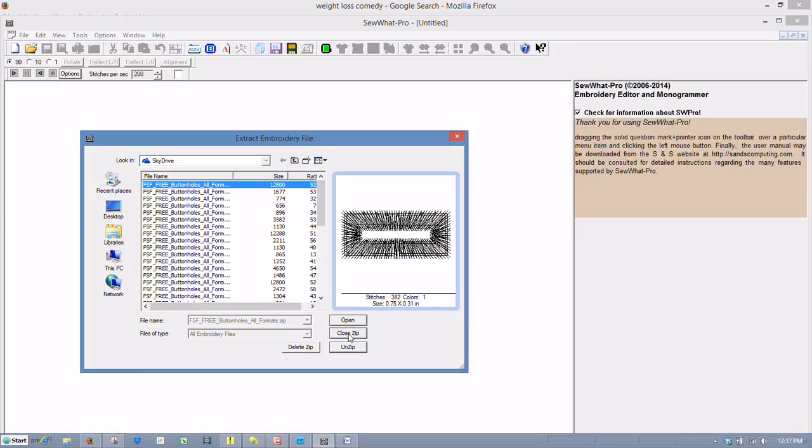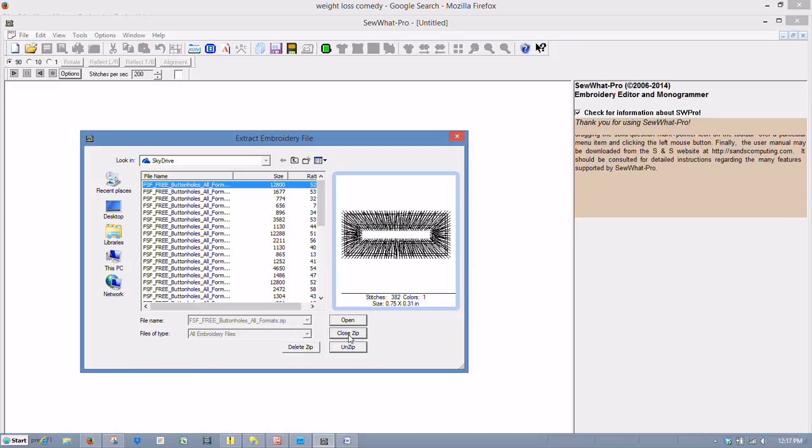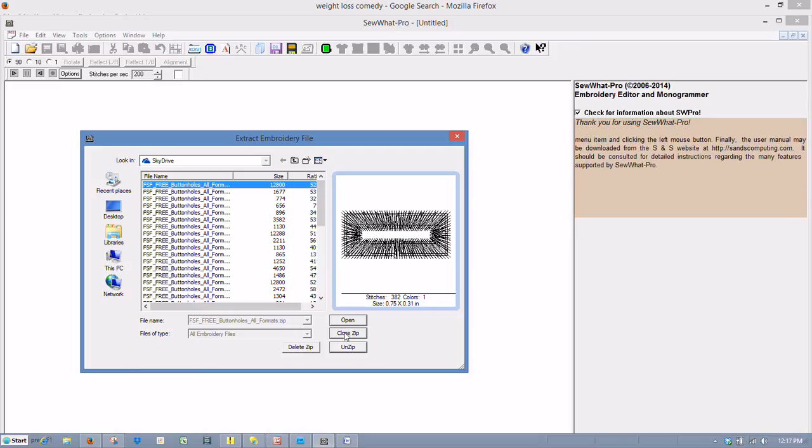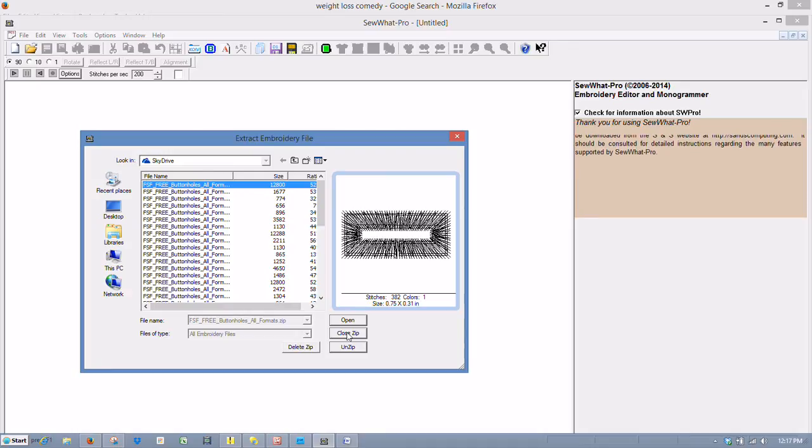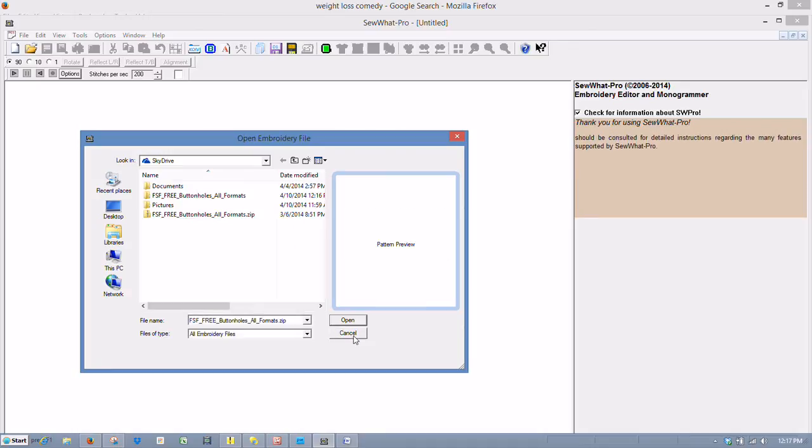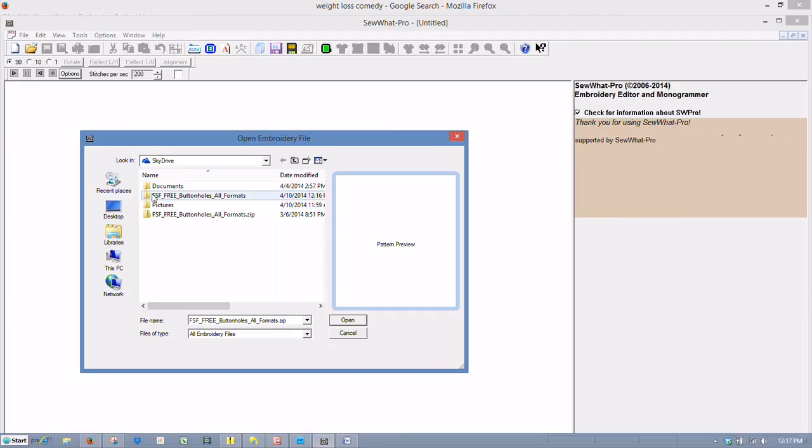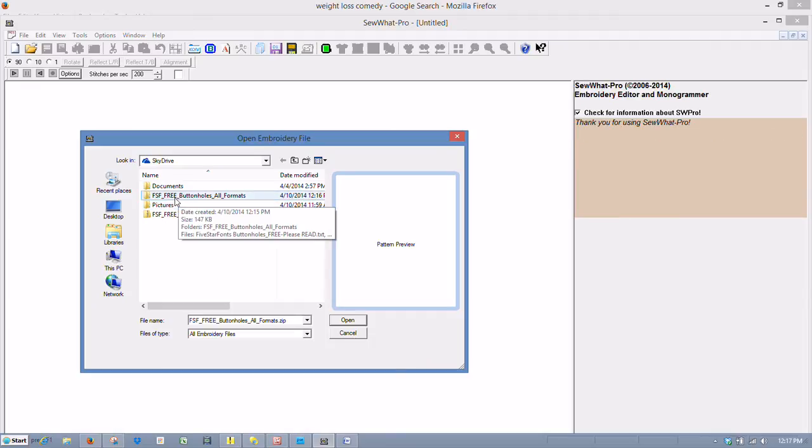And if you select this button, this will let you close the entire file easily. It takes you back one step to where you started. There we go. And as you can see, now we've got a new folder that was created automatically. And it's called Five Star Font Buttonholes.